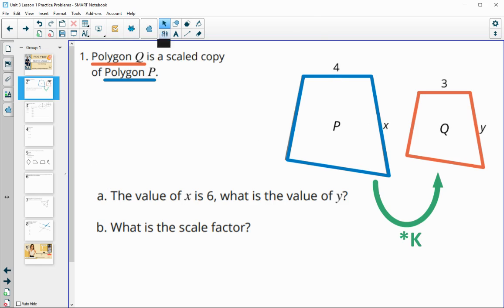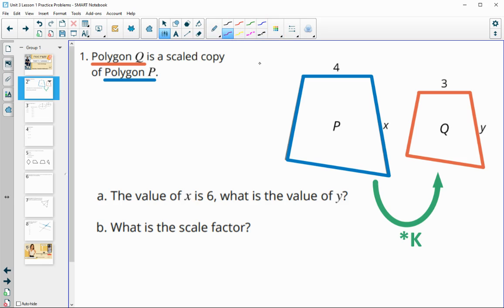In part A, it tells us that the value of X is six, so we know this side is six. What is the value of Y? You can figure out the scale factor first. What do we multiply this blue shape P by to get Q?